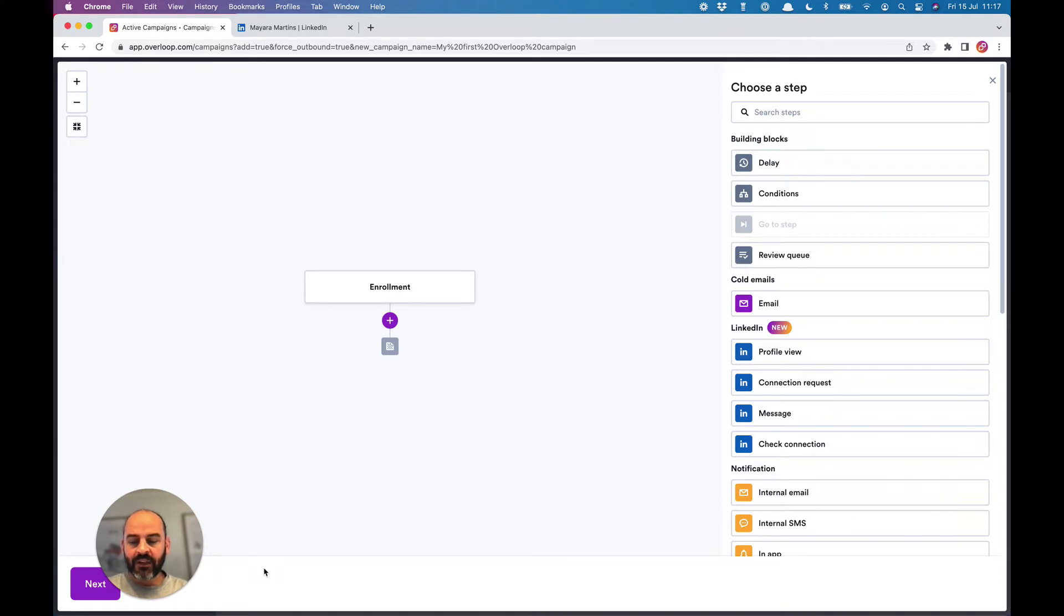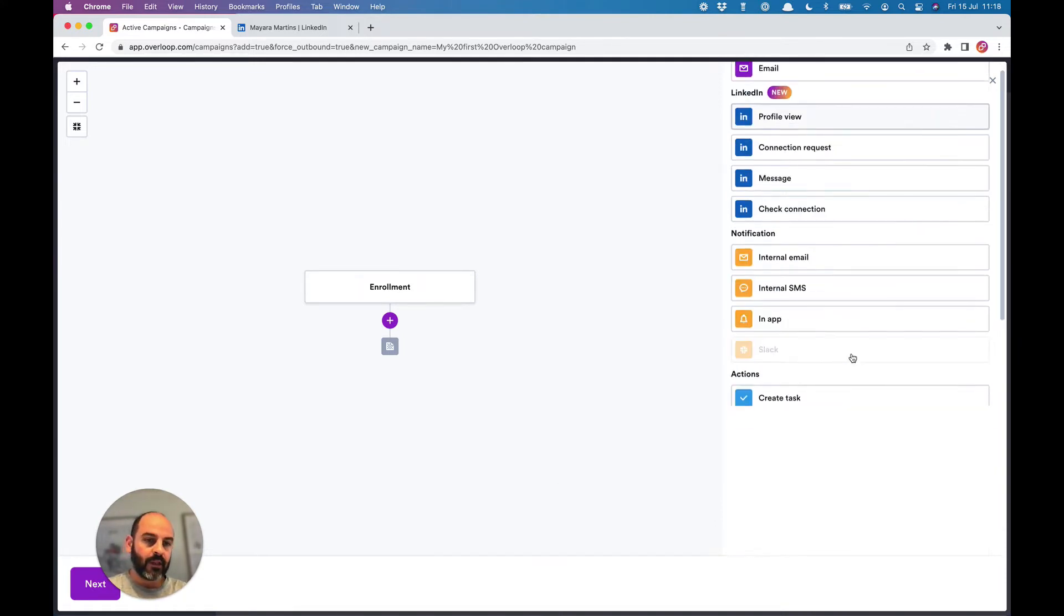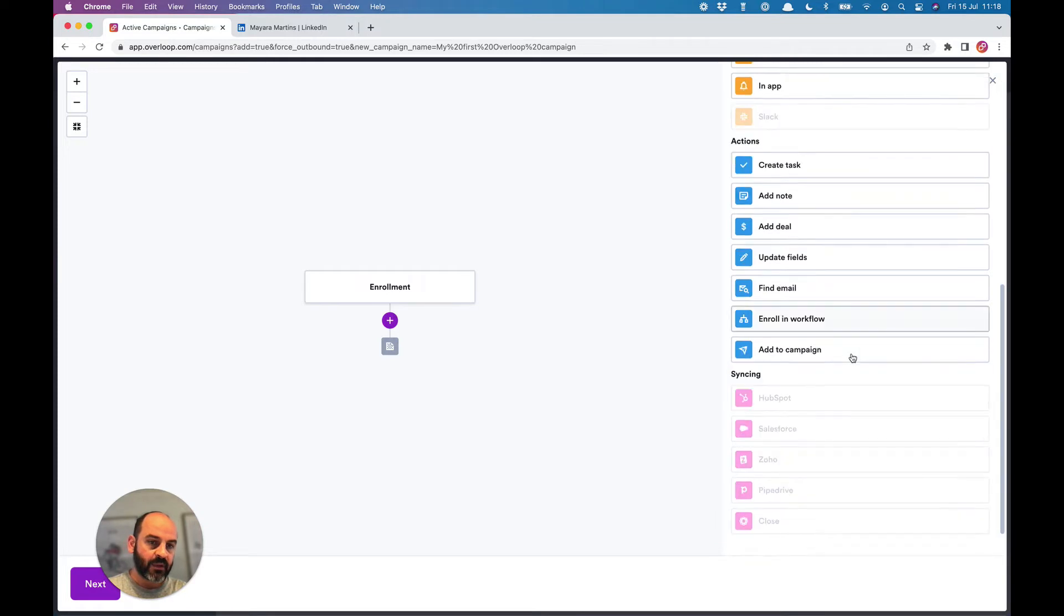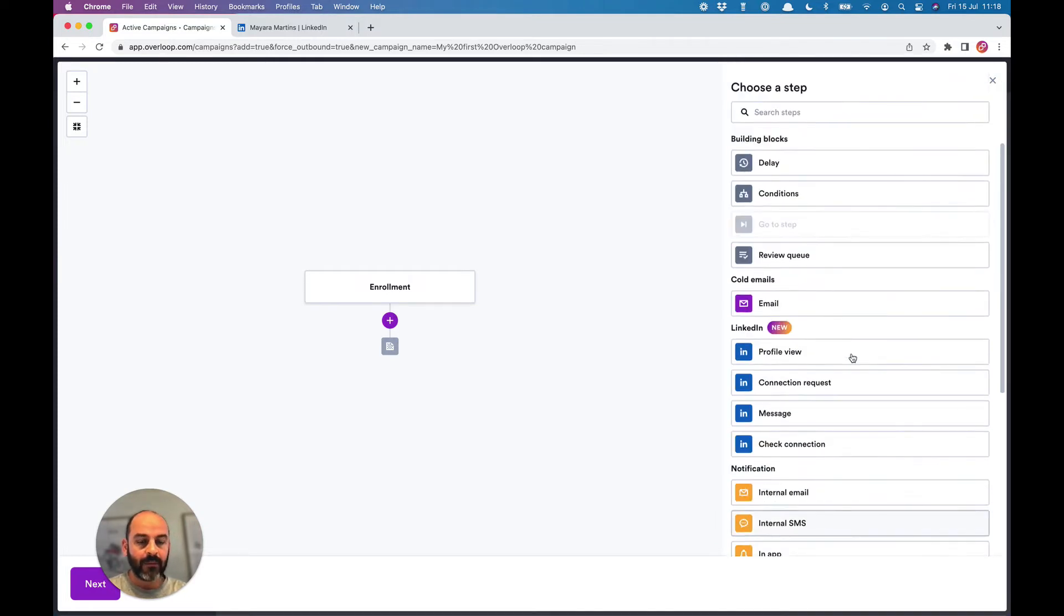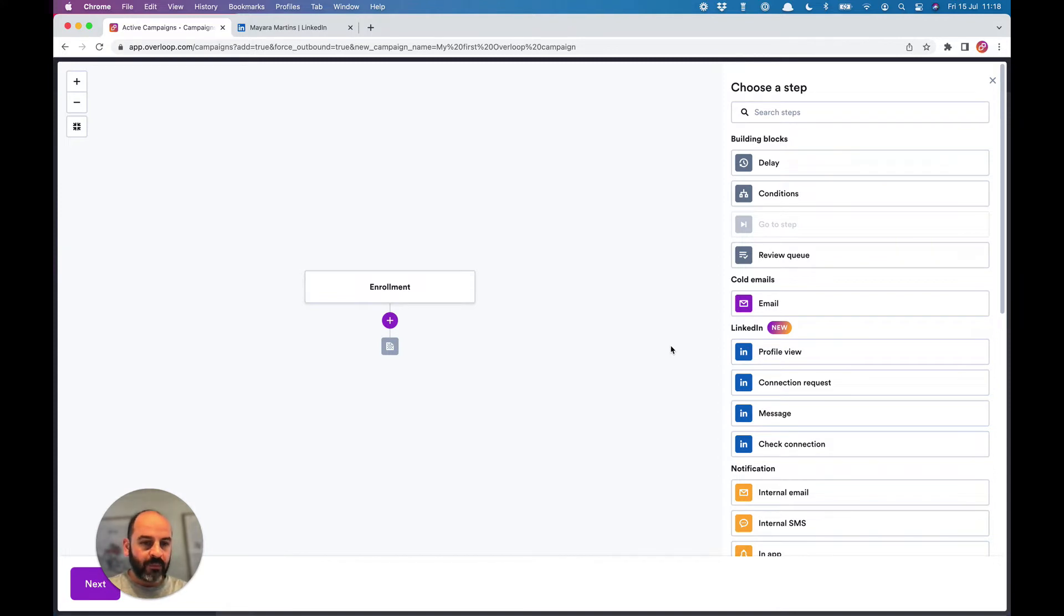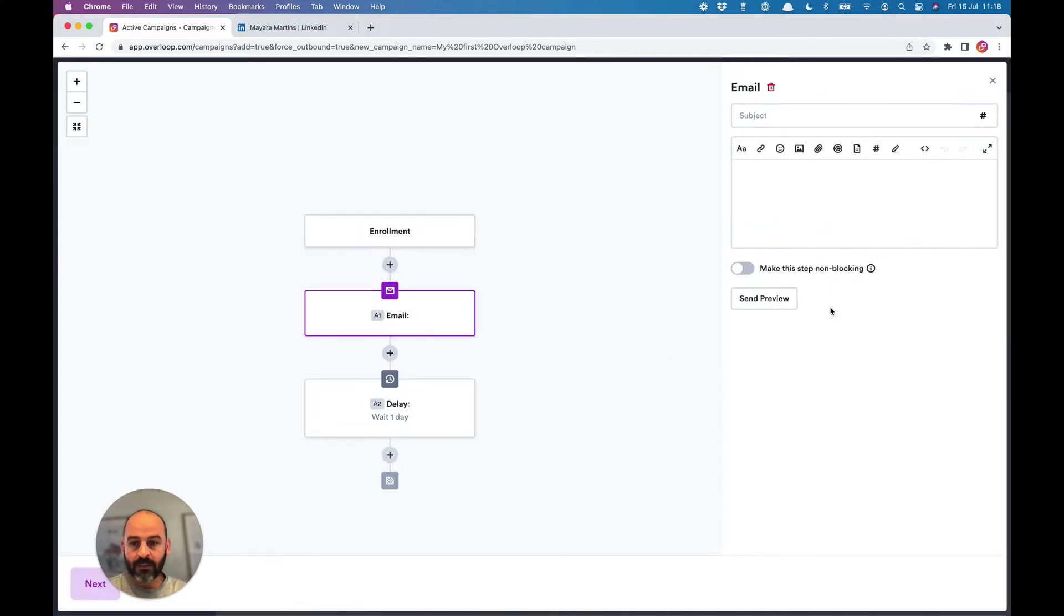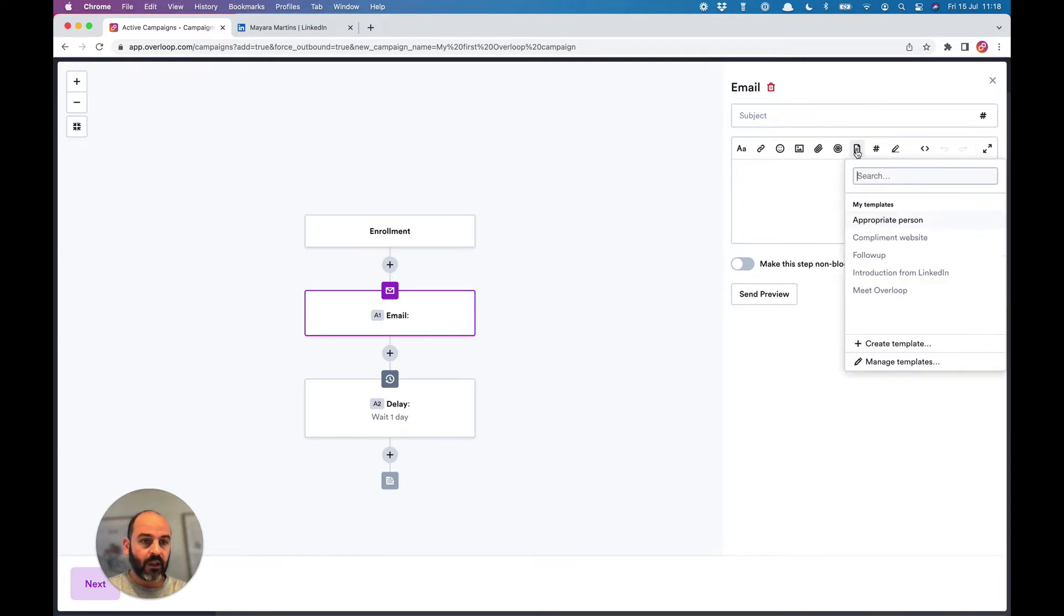The next screen is the campaign creator. This is where you'll actually create the campaign itself. There are a lot of steps you can use and add in the campaign—they're visible on the right panel. The most important for you to know are probably the email step.